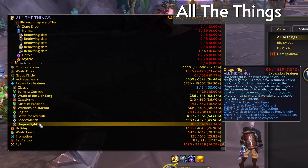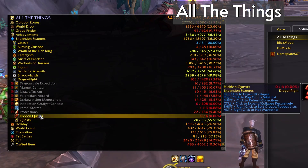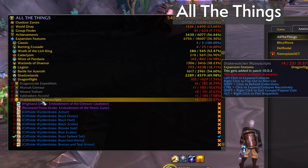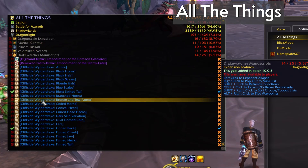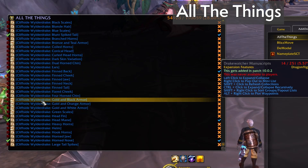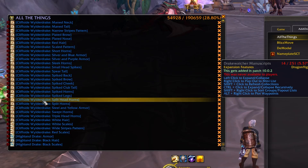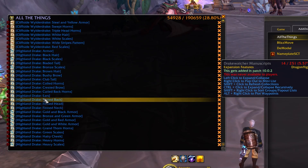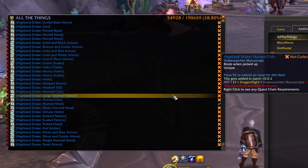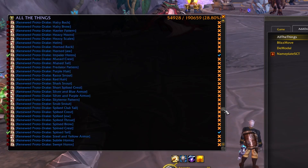All The Things tracks everything that you have not collected — definitely something you're going to encounter in a new expansion. You can see what you're missing on enemy tooltips, which will make you think twice about whether that rare mob is worth killing.